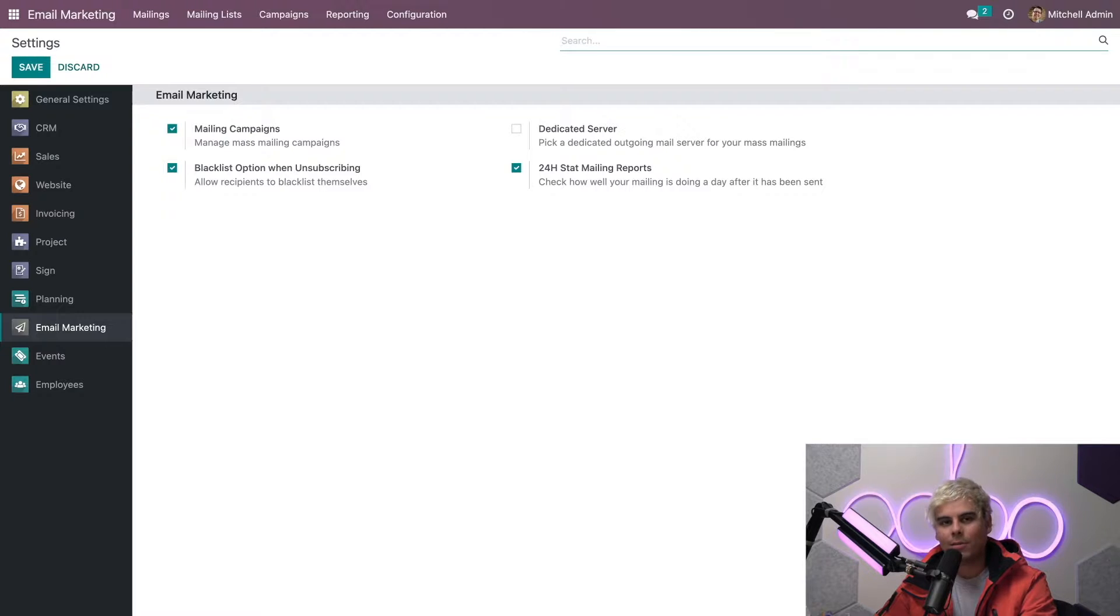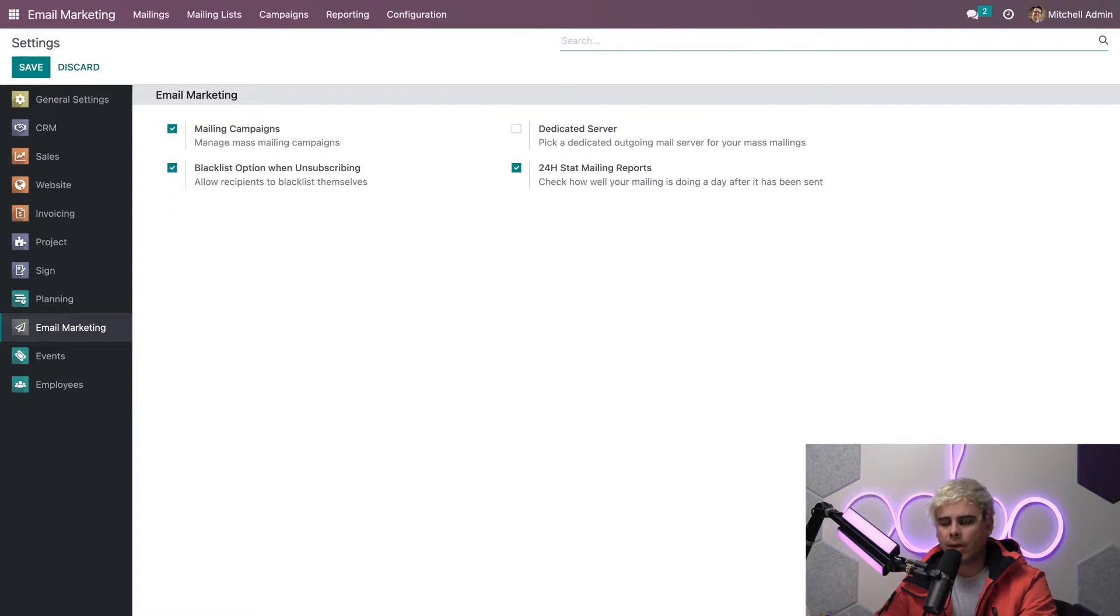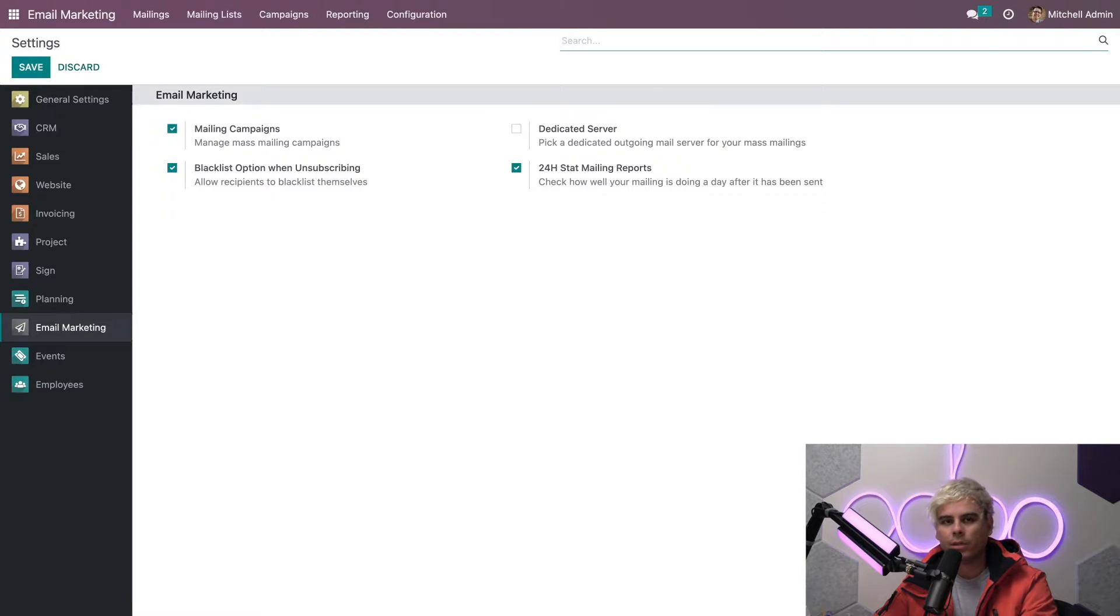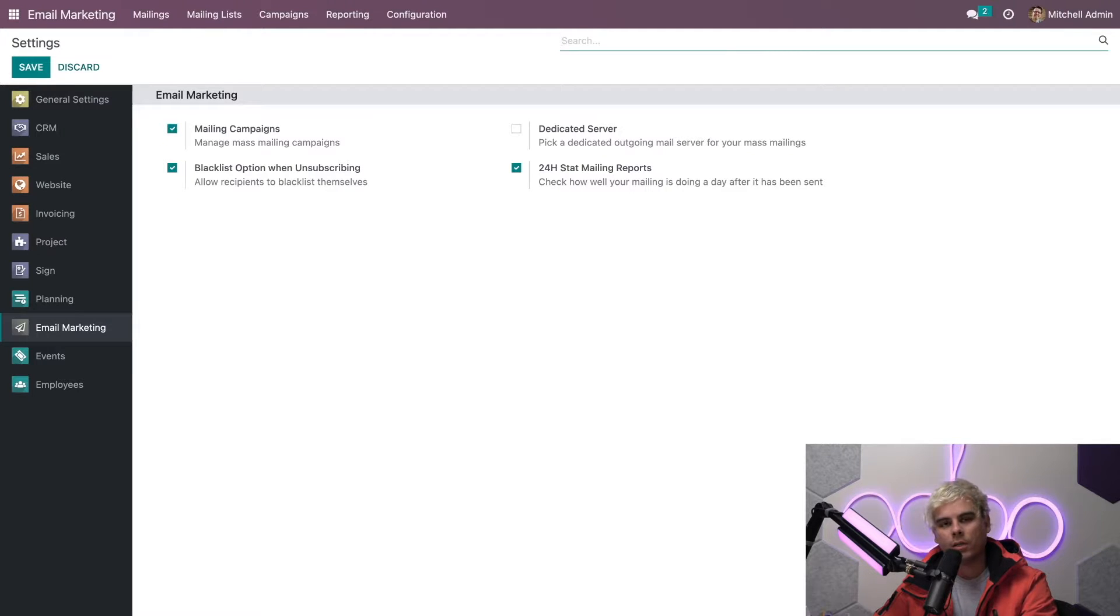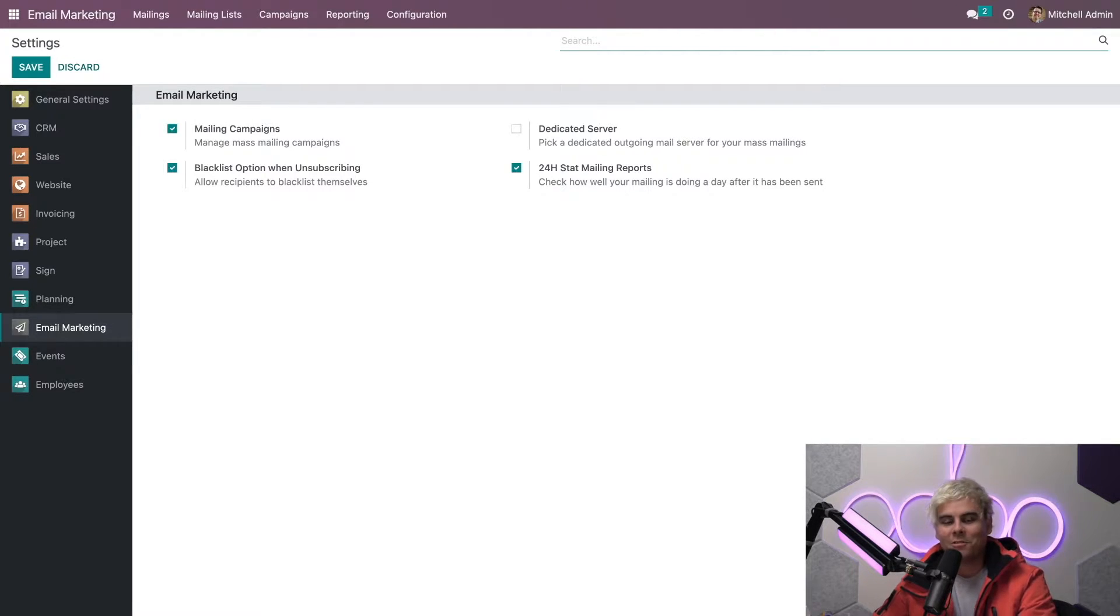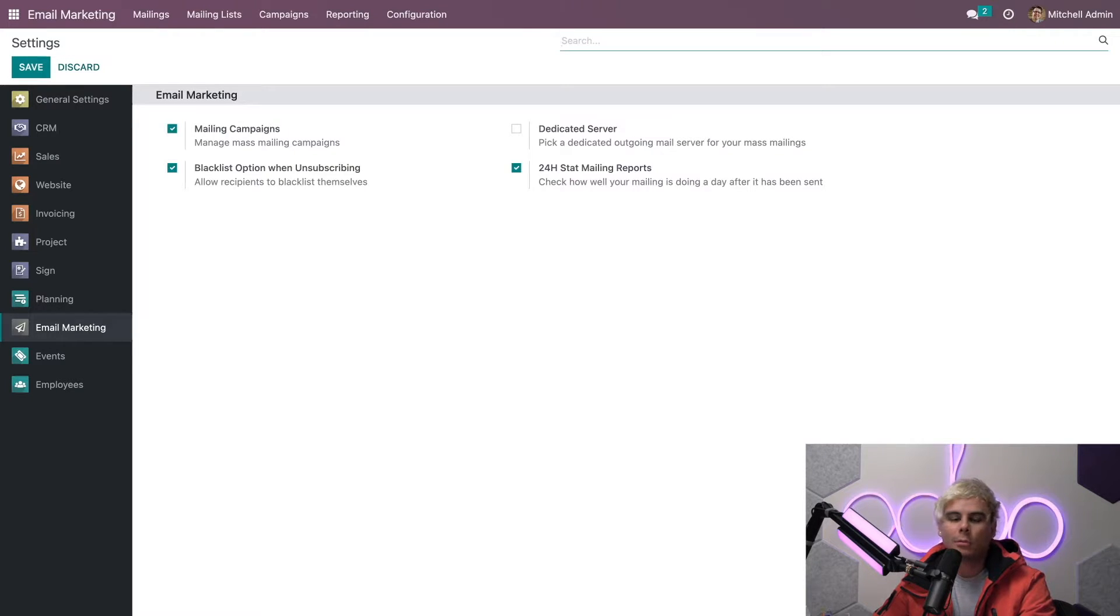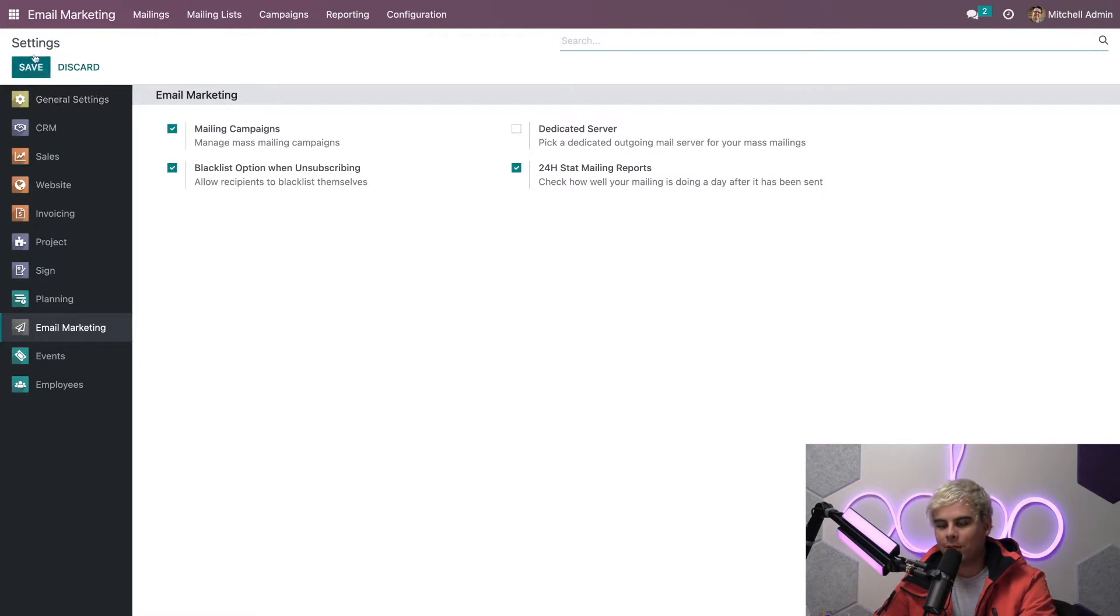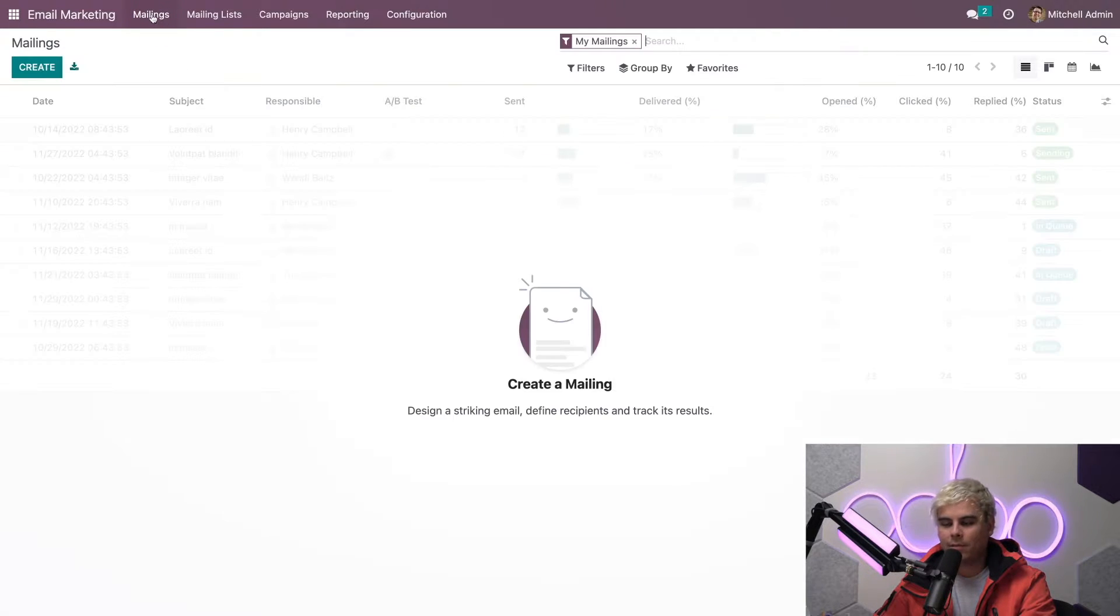By activating the blacklist option when unsubscribing, this gives our recipients the power to control whether or not they want to blacklist themselves during their unsubscribing process, meaning they no longer want to receive messages from our company. We hope this won't happen too often, but when it does we want our customers to have the ability to quickly and easily avoid these messages. Once you're done, go ahead and hit save. Now let's check out our mailings.